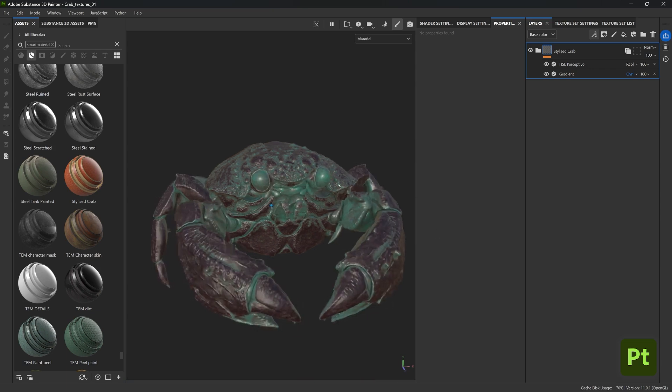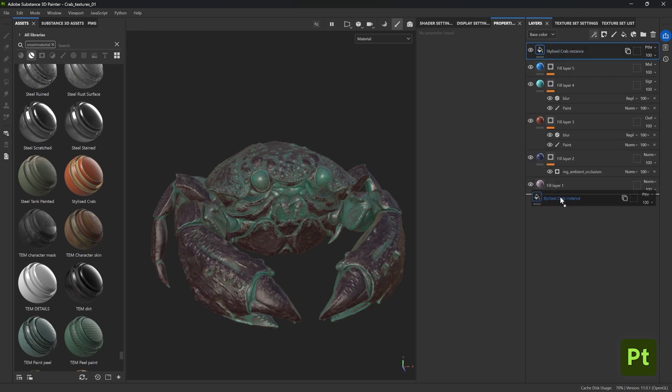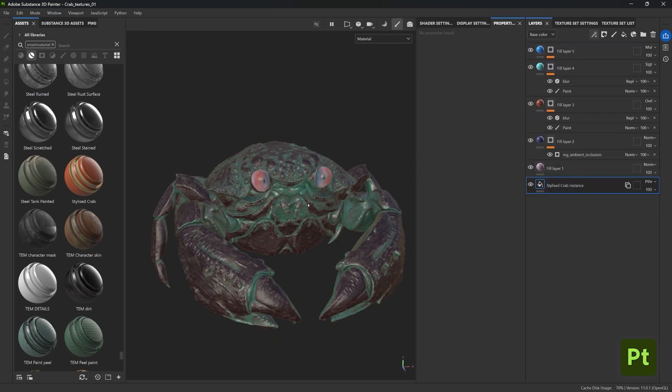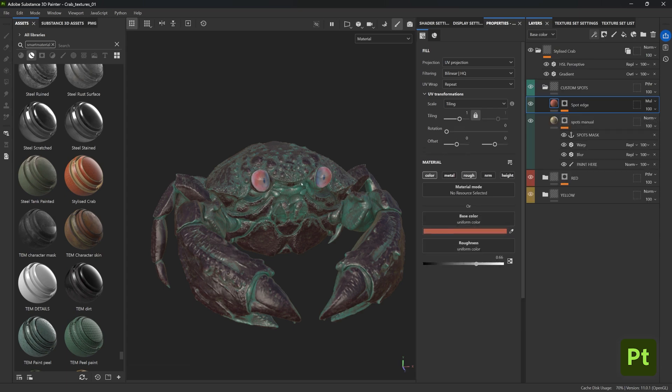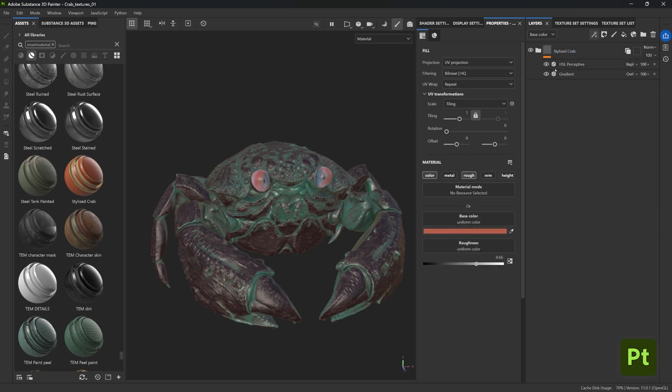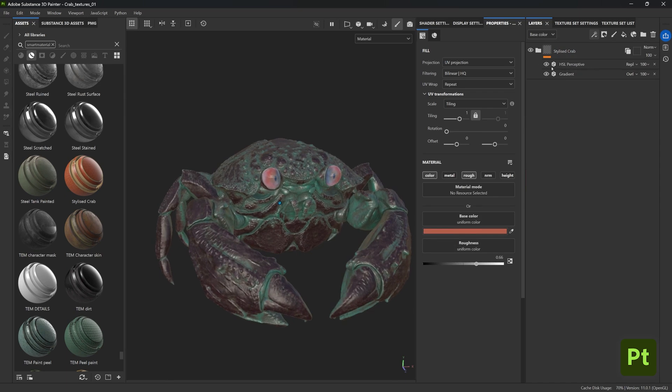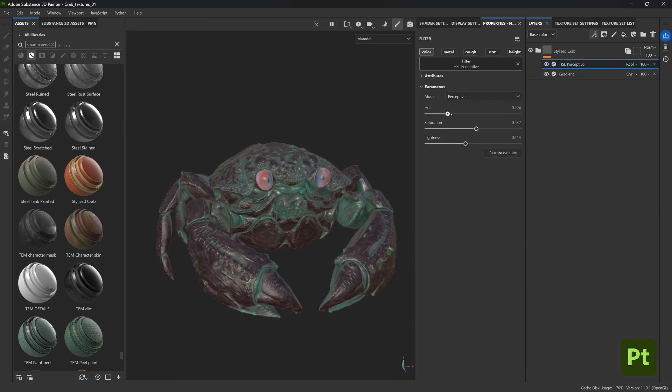Now what's happening is that the smart material with all the changes that we've done is being propagated through the entire texture set list. So I'm just going to go to the eyes for a second and move that instance layer below everything else that I had just because it doesn't make sense to have it on top.